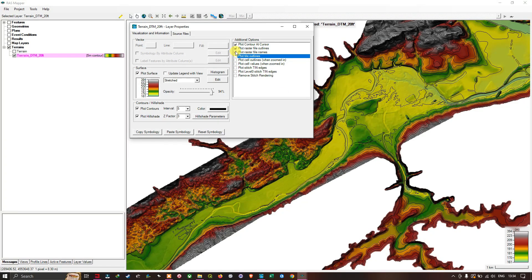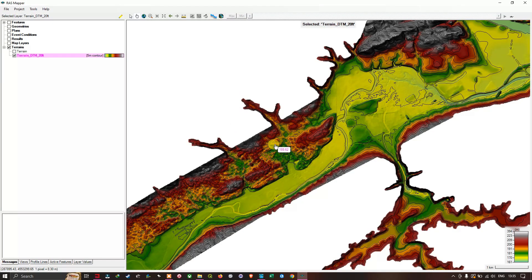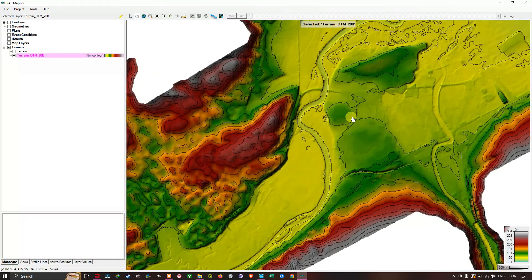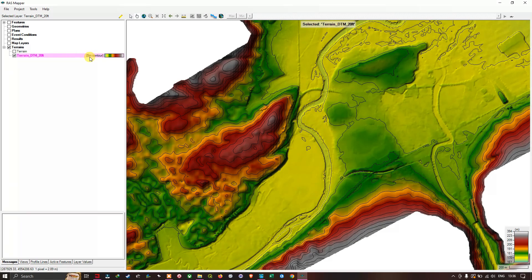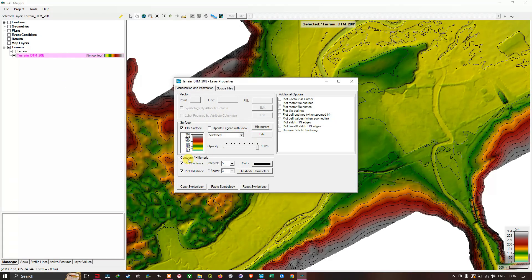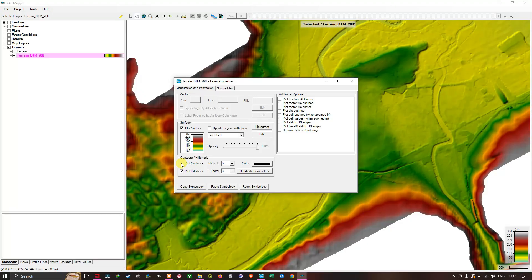Let me turn off those options and set opacity back to 100%. After closing the Layer Properties window, you can see the contours are now visible on the model because we selected the contour option — these are 5-meter contours. To remove the contours, right-click the layer, select Image Display Properties, navigate to Contour and Hillshade, and deselect the plot contours option.